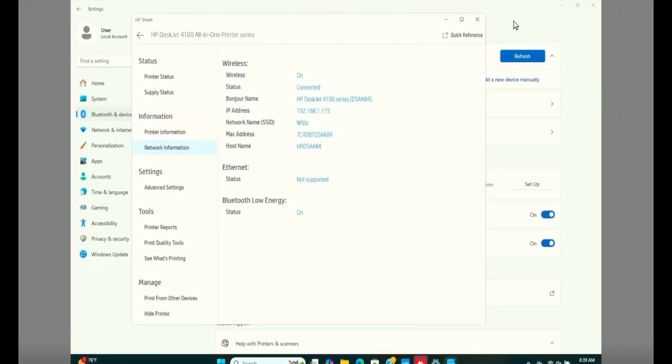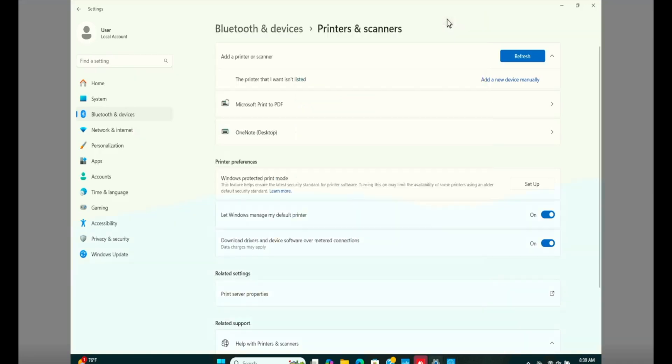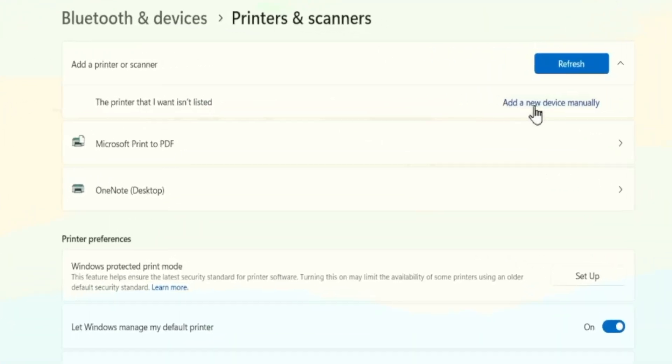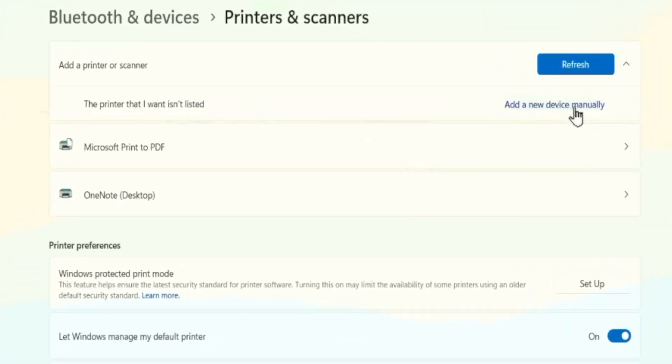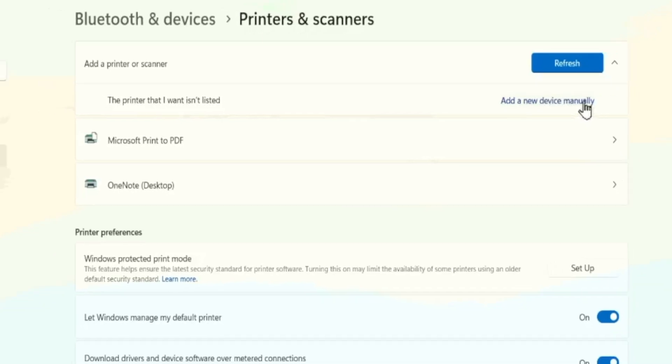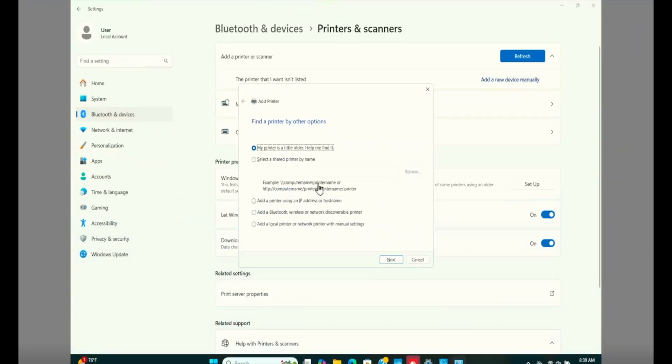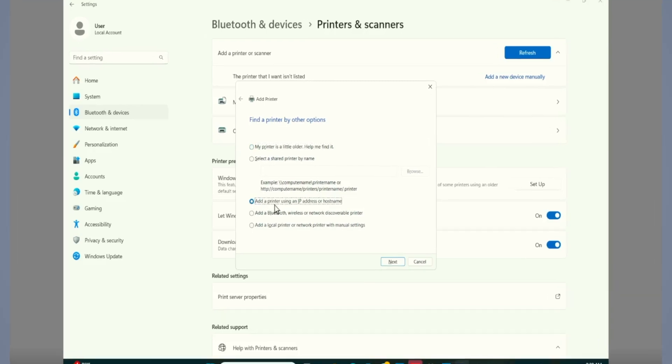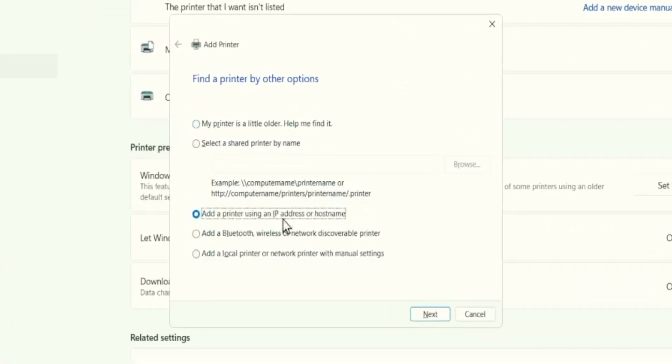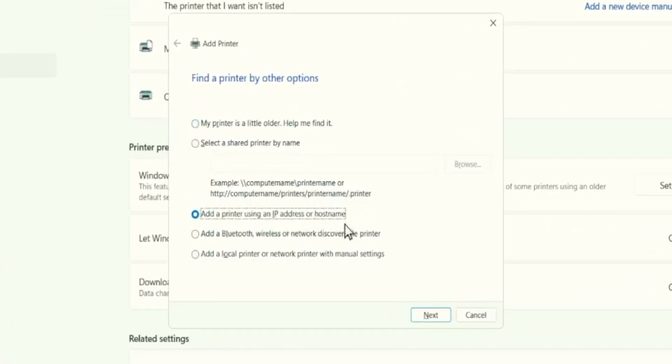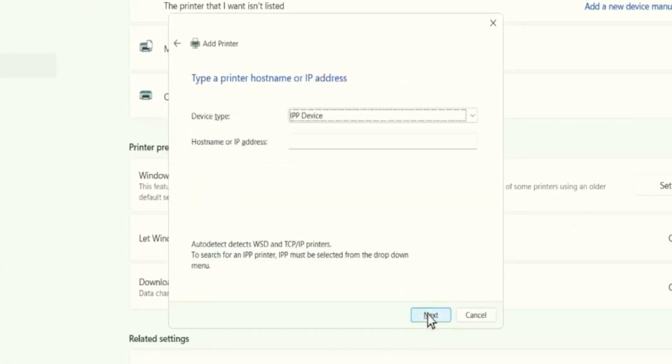Let's get back to the previous window for the printer setup. And in this window, you will notice a tab, add a new device manually. We click on it. From here, click on the option, add a printer using an IP address or host name. Click on next.